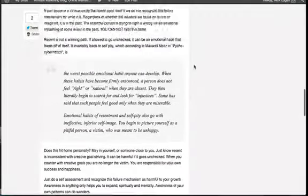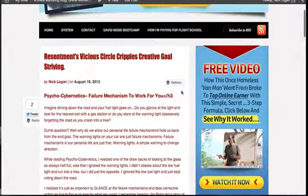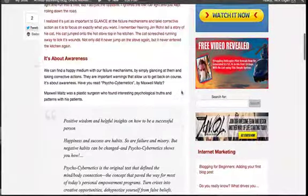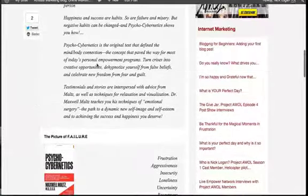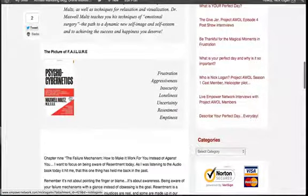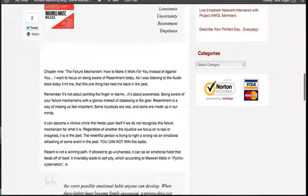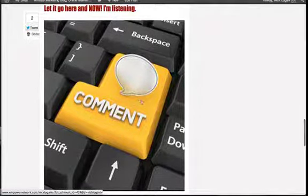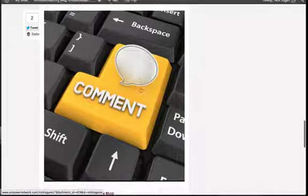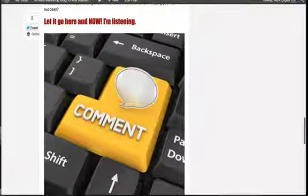So if you want people to comment, I did this blog post on resentment — vicious circle, cripples creative goal striving. I wrote a nice blog post here. I used the block quote technique from Psycho-Cybernetics. I put a picture of the cover with some text: frustration, aggressiveness, insecurity, loneliness, uncertainty, resentment, emptiness. And then another block quote. Right here I kind of want people to comment, so I've added a picture. That's one example — call to action is a comment.